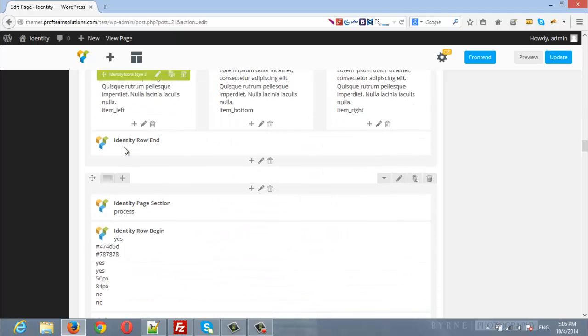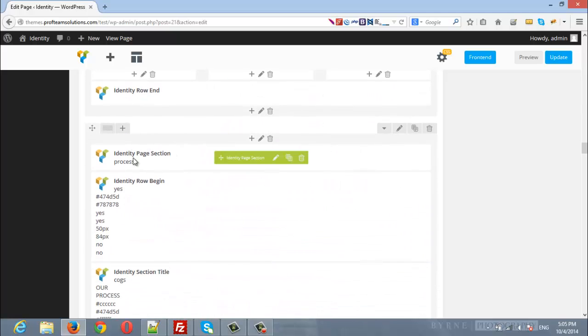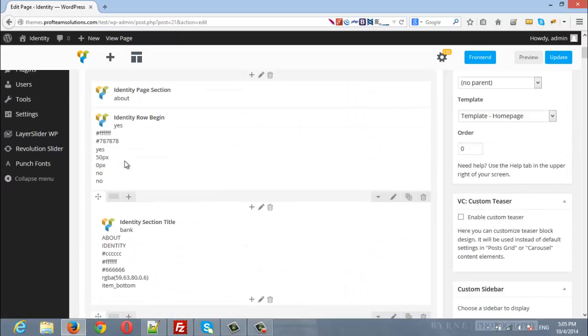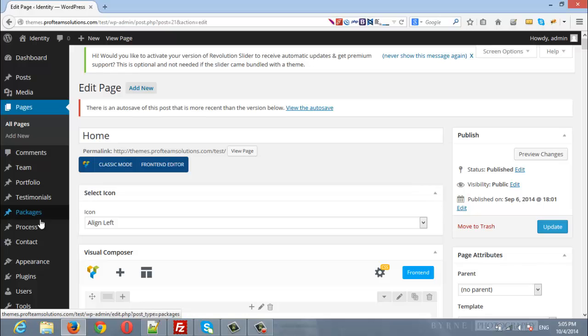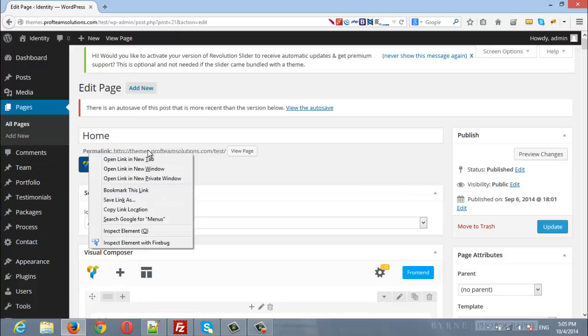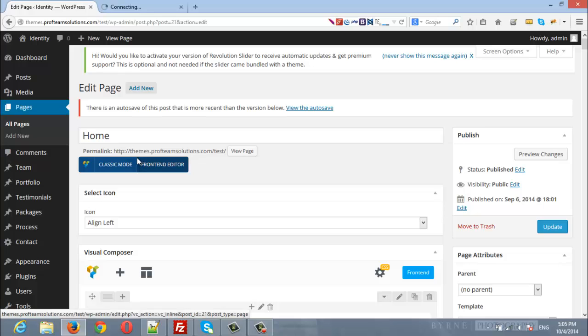As well, we have inserted a page section here with the ID process. Now, we will open the menu in a new tab. Under appearance, we will open the menu in a new tab.